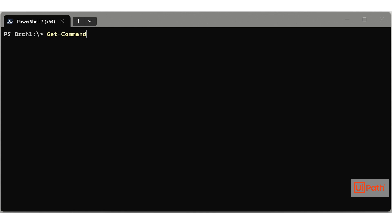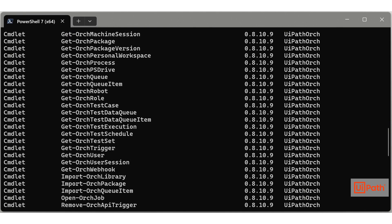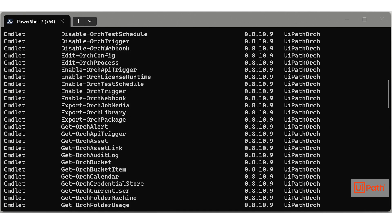To list UiPath Orch cmdlets, use get-command. Currently, there are around 165 cmdlets.